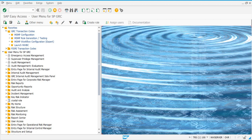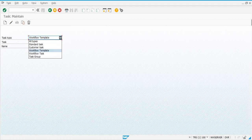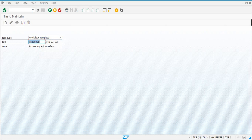We have about seven or eight workflow-related tasks that we need to activate in PFTC. Let's go to PFTC first. From the drop-down box, select workflow template and then enter your workflow task number. The first one is 576 3000 56.